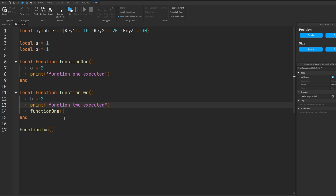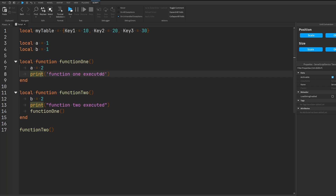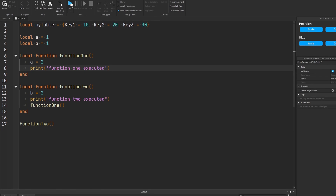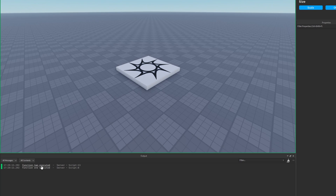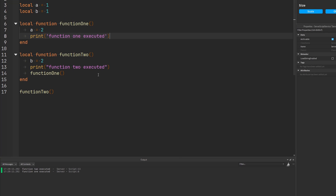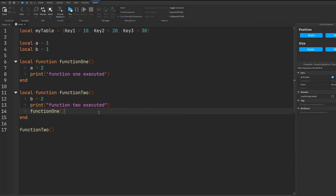An example here is some basic code where I have two print statements that notify me that a particular function has successfully executed. If I go and run my code, you're going to see that function two first executed and then function one executed, which is what I'd expect given how this code is designed.